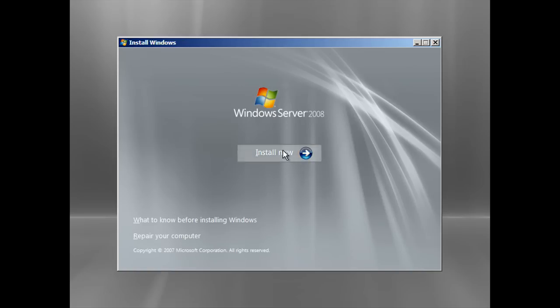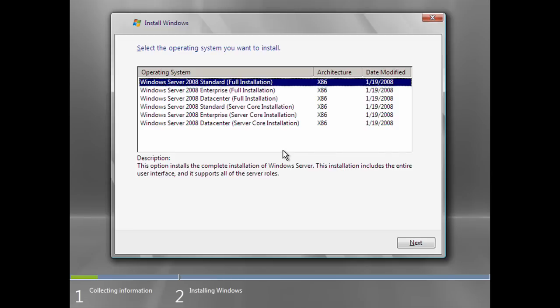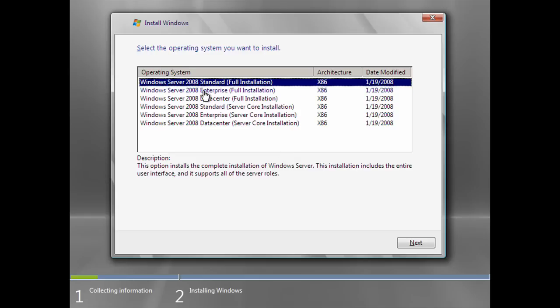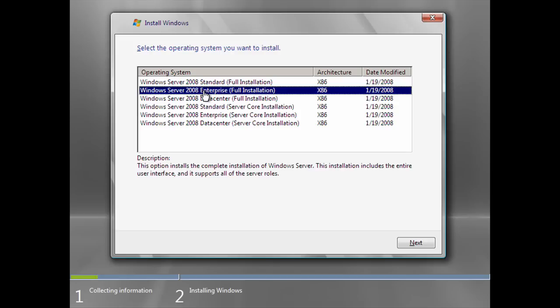Click Install Now. Now choose the type of installation you want and the version of Windows Server 2008. For this demonstration I'm going to install Windows Server 2008 Enterprise full installation. I will not cover the server core installation as I don't understand it. So let's carry on and click Next.